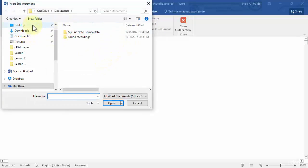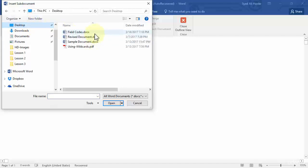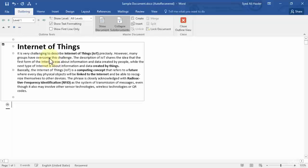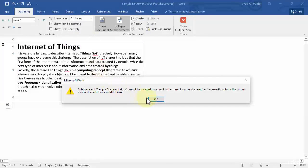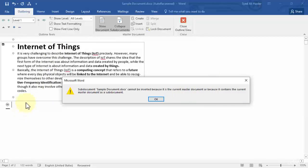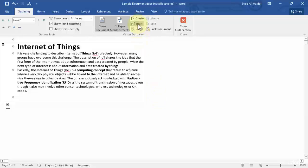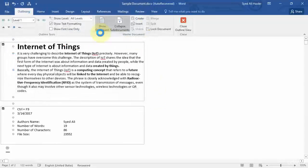Now let's insert some documents into this master document. Let's go to the desktop and insert the revised document first, then insert another document — the sample document. It says the sub-document cannot be inserted because it is the current master document or because it contains the current master document as a sub-document. This means the sample document is already a master document, so we can't insert it as a sub-document. Let's click OK and insert the field code.